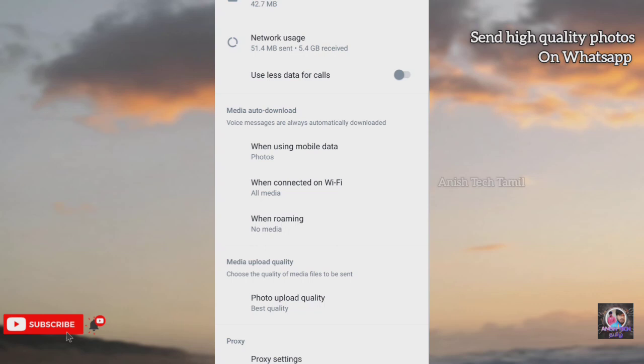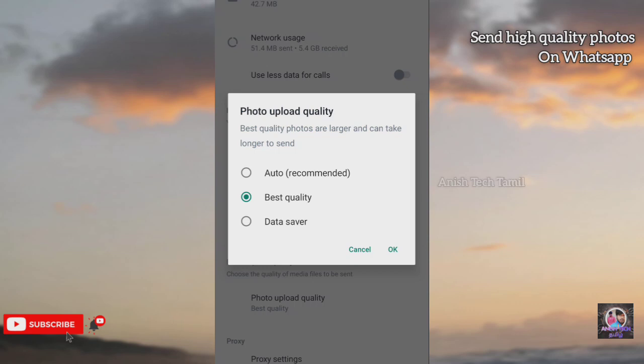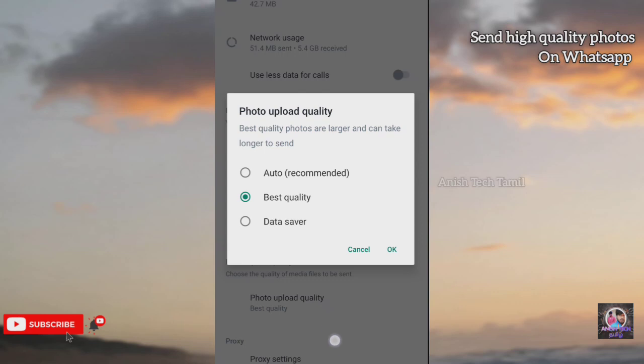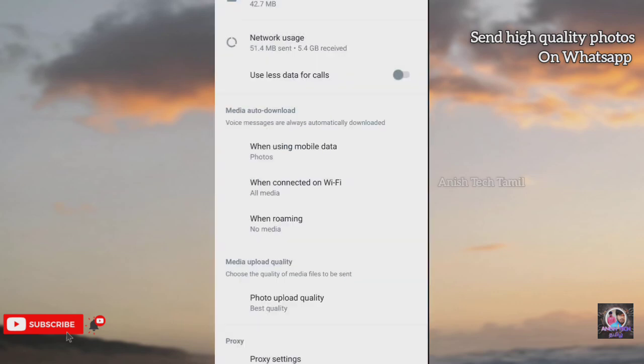Click on the Media Upload Quality option and click on the Media Upload Quality option. The computer is also on Auto. If you click on the Internet, click on the Media Upload Quality app in the computer.